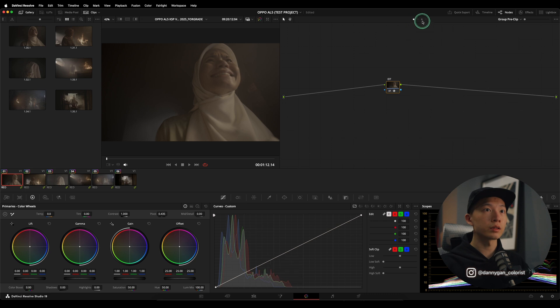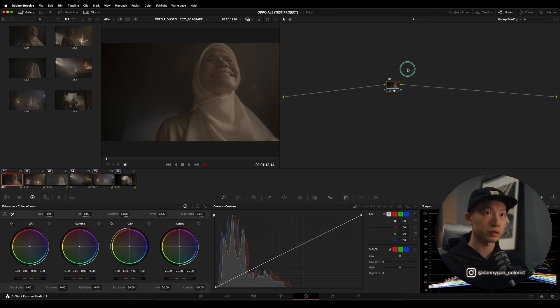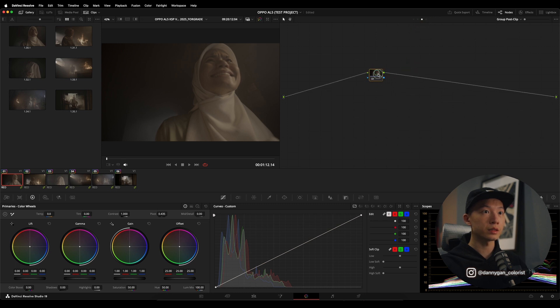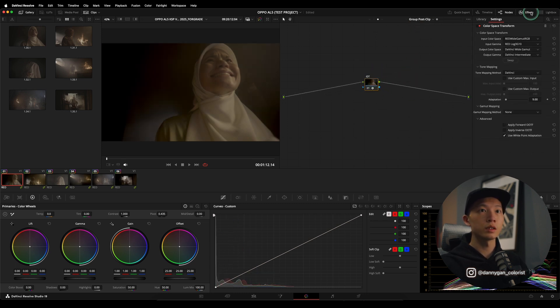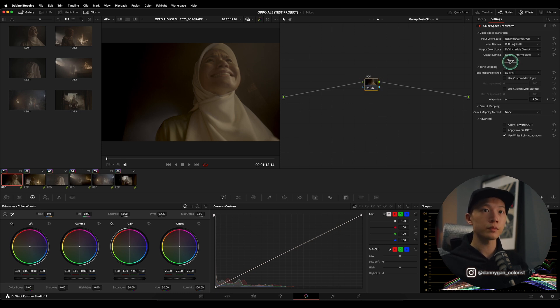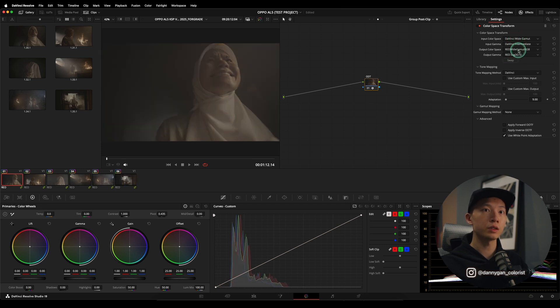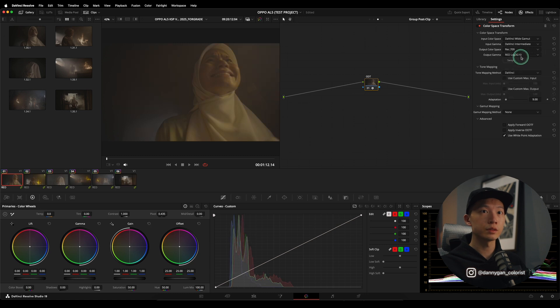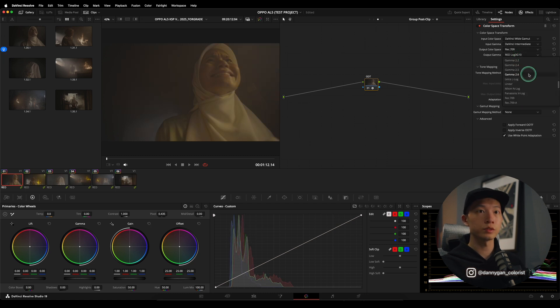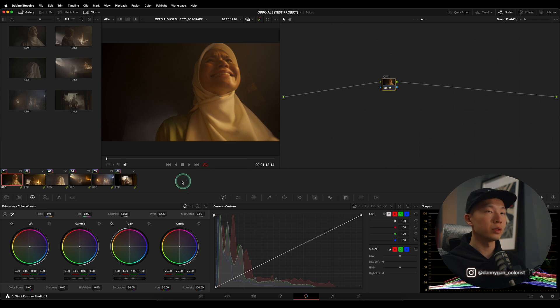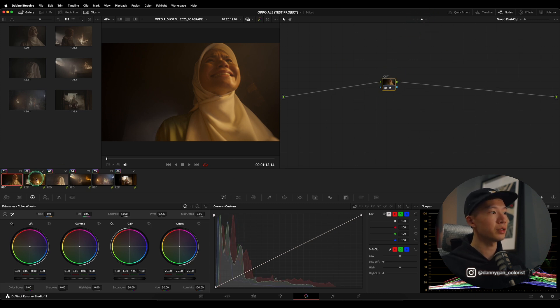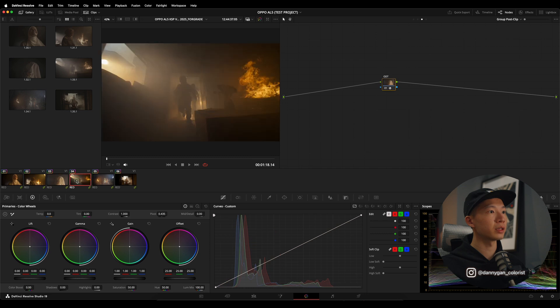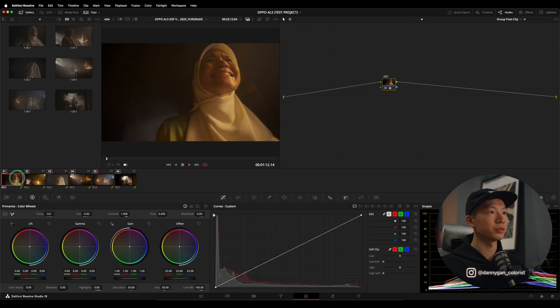And then in our group post-clip, we can do the exact opposite. So I'm going to copy this over and then paste it into our post-group. And then this one, let's change the label to ODT, output device transform. And I'm going to go from DaVinci wide gamut into Rec709, gamma 2.4. So with just two nodes, we can color manage everything that is sitting in the group itself.